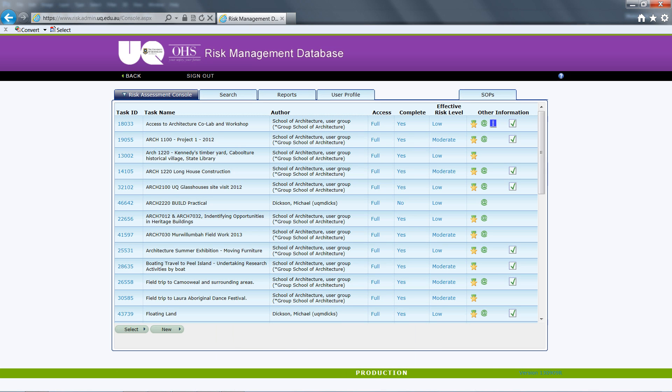This information will help filter search results when you log on to the database in the future, making it easier to locate relevant information to you. After your organisation credentials have been saved, you are ready to search for risk assessments.